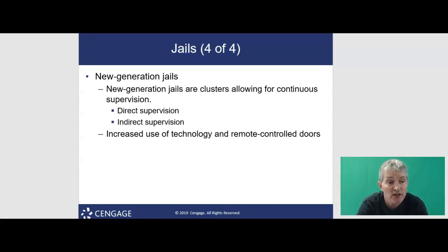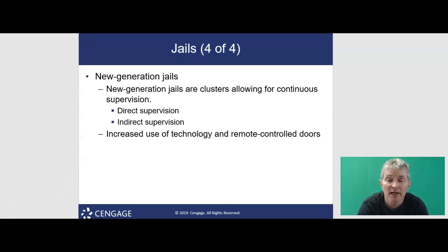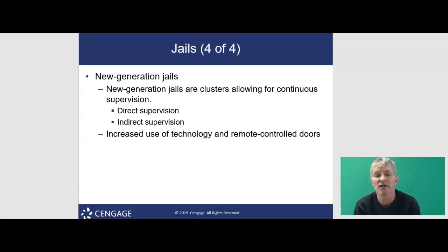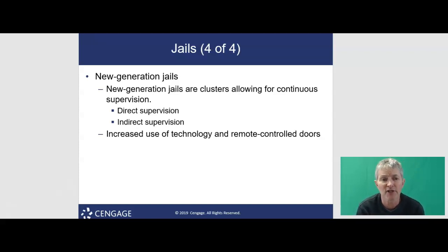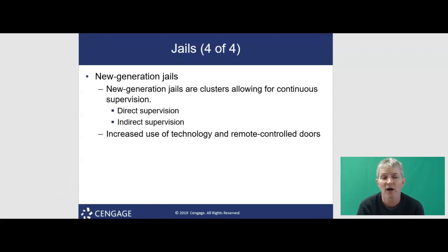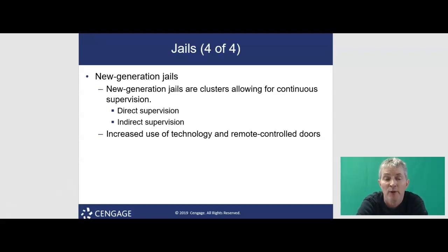Speaking of new generation jails, the traditional linear design jails required correctional officers to patrol hallways to supervise inmates. New generation jails are built in clusters or pods, which allow officers to view inmates easily from stationary positions. There are two types of supervision: direct supervision, where officers are stationed in direct contact with inmates, and indirect supervision, where officers are stationed in secure places and communicate with inmates through intercom systems.